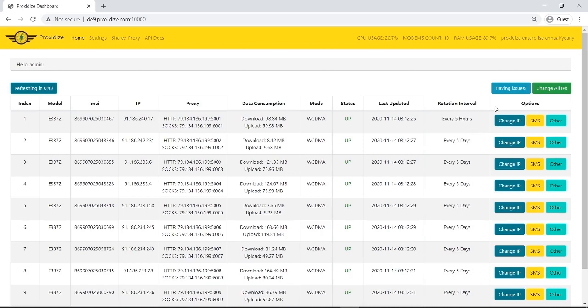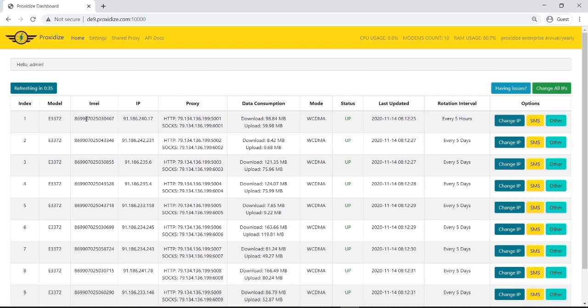So the feature is change IP. We just press this and it will change the IP. It takes about 30 seconds and it just changes this public IP. The way it does it sends a command to the modem. Depending on the modem type it does different things, but most of the time it will just reboot the modem programmatically.